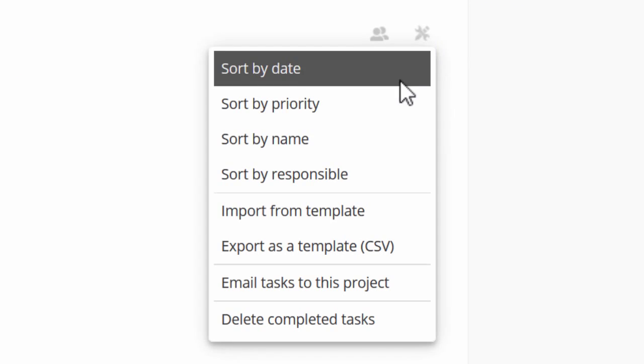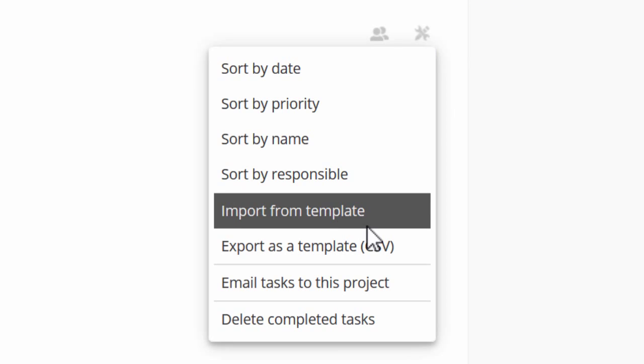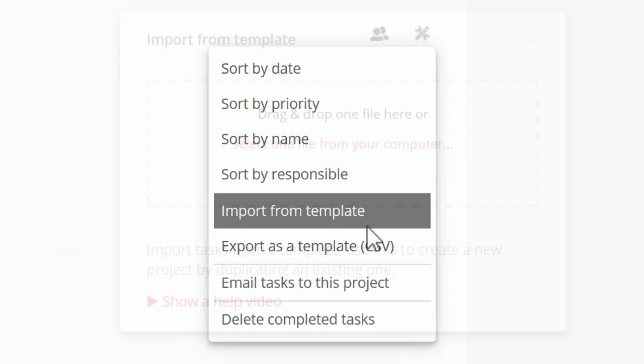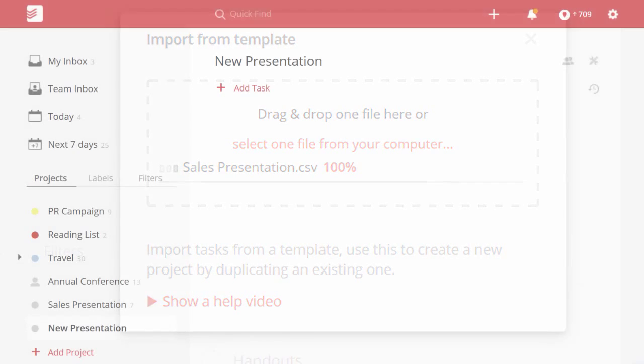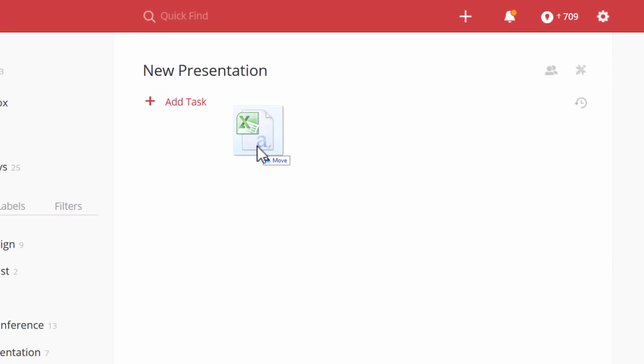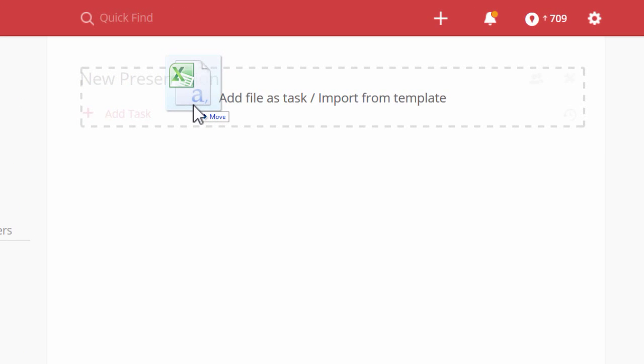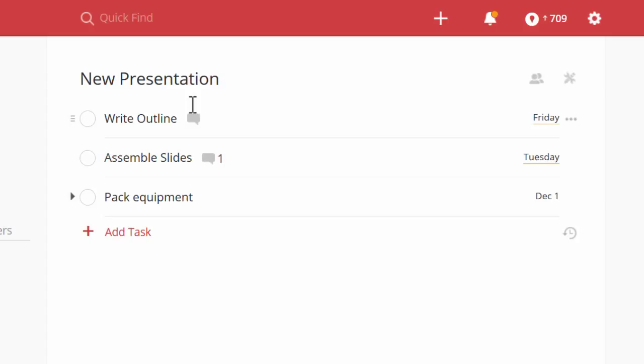Click on task actions, choose import from template, and select your CSV file. Or you can simply drag and drop your template directly into your project.